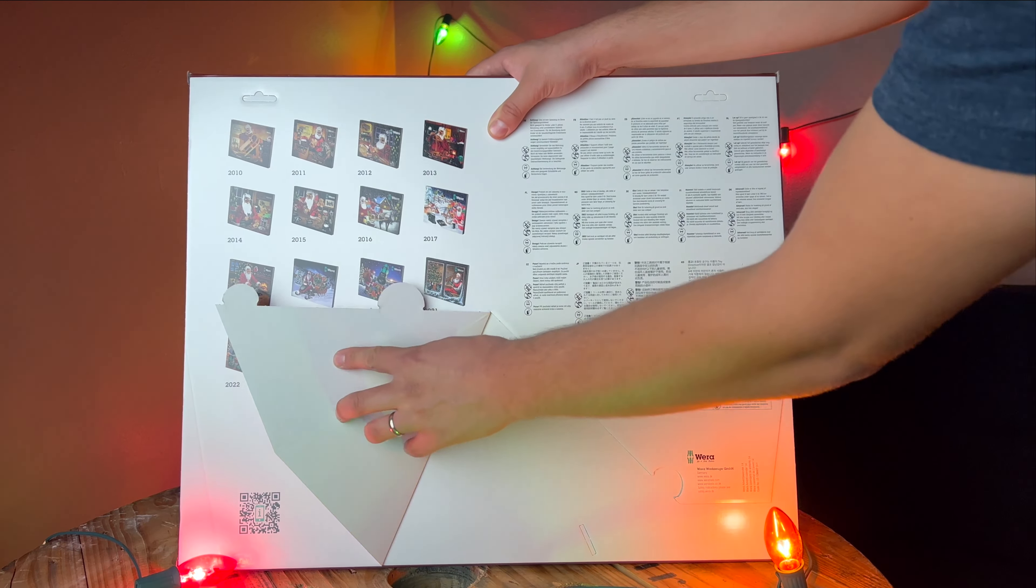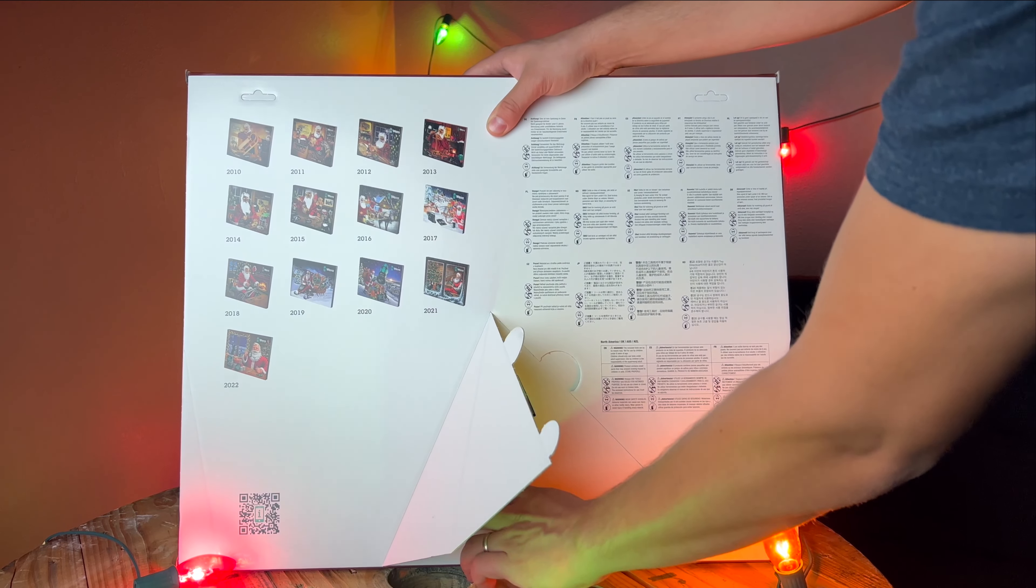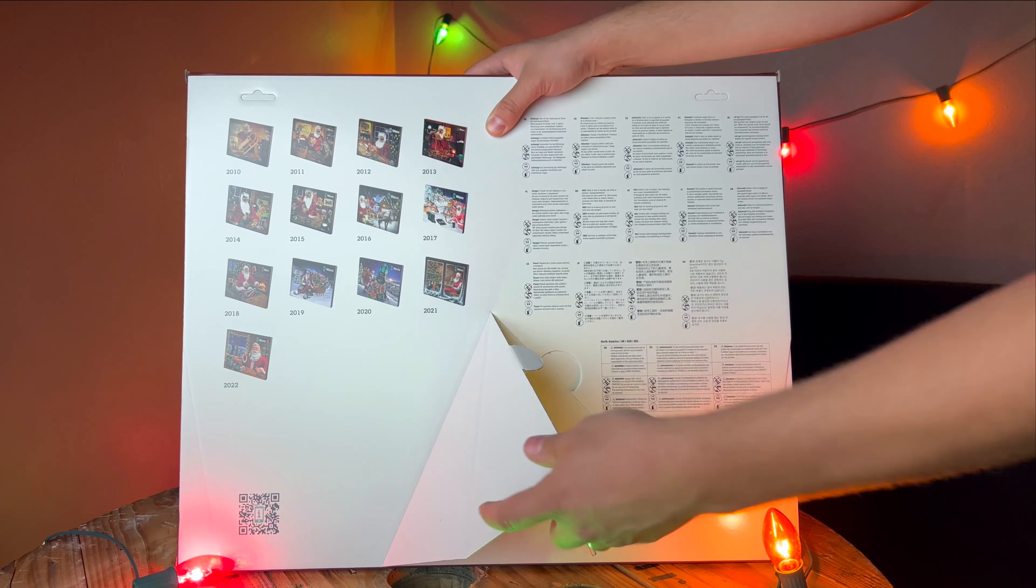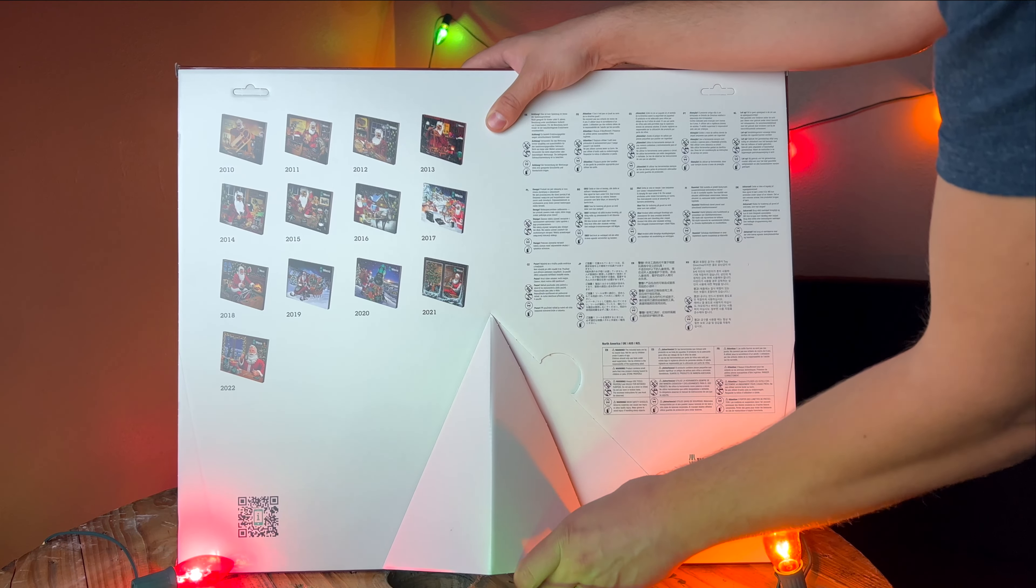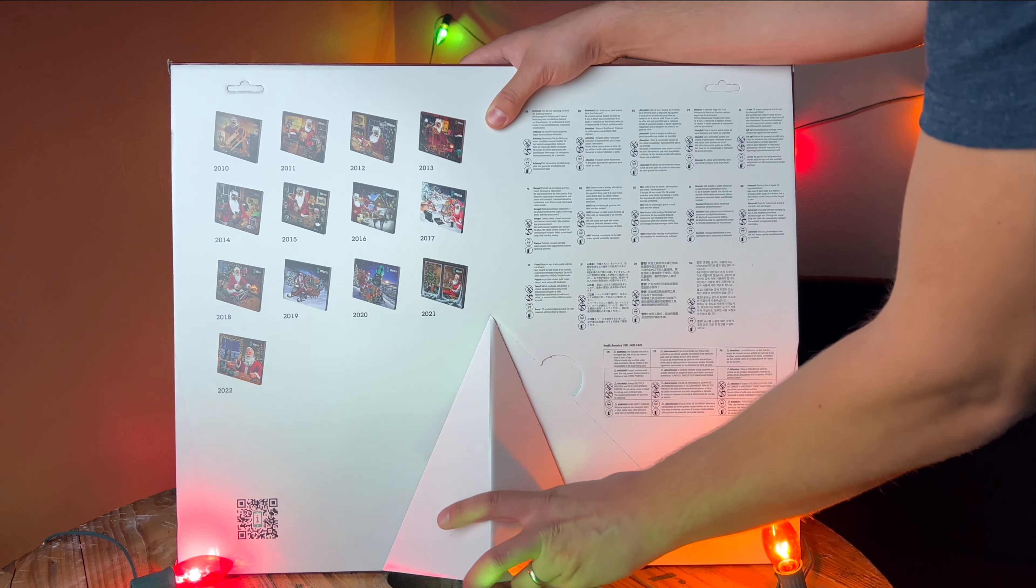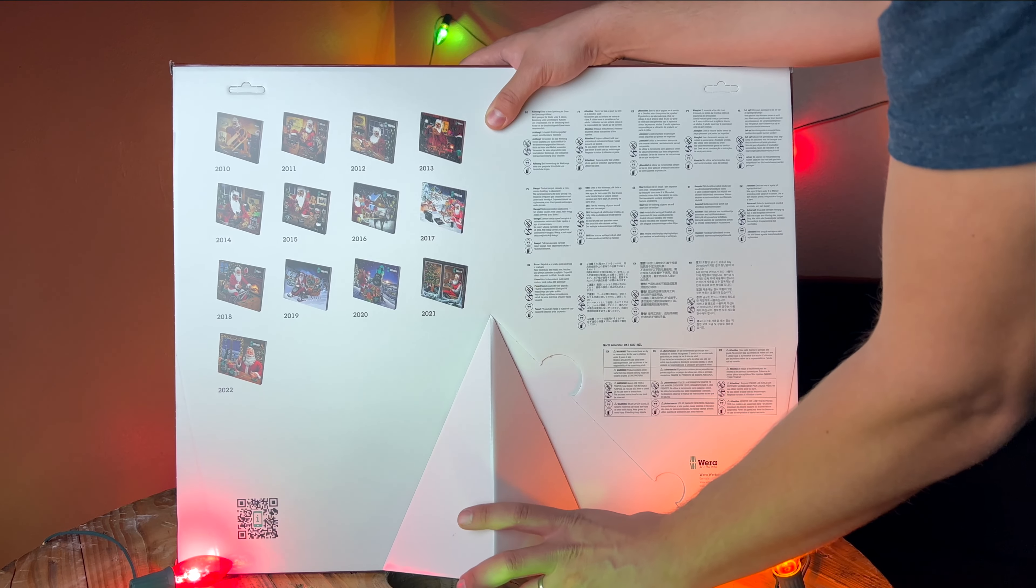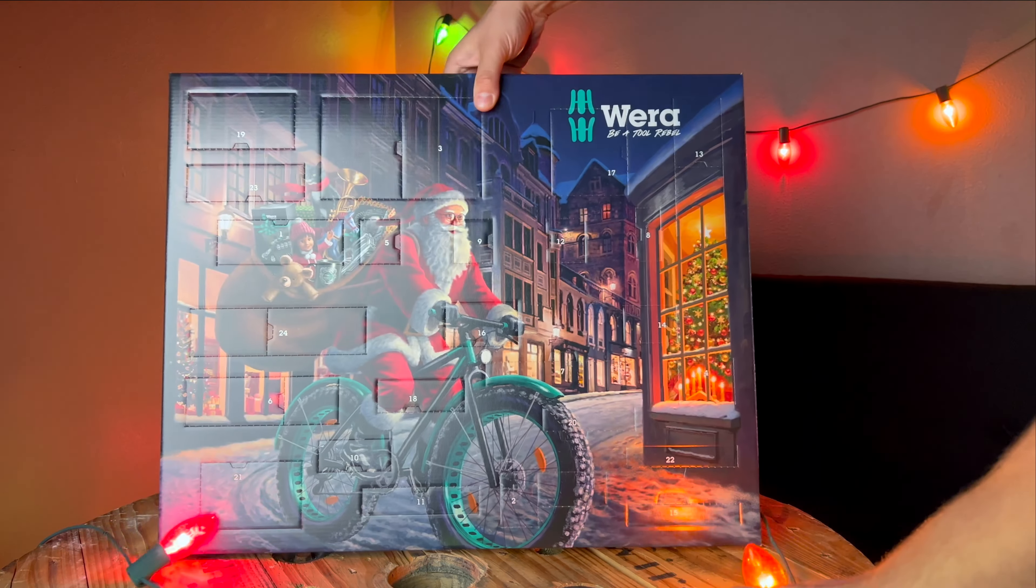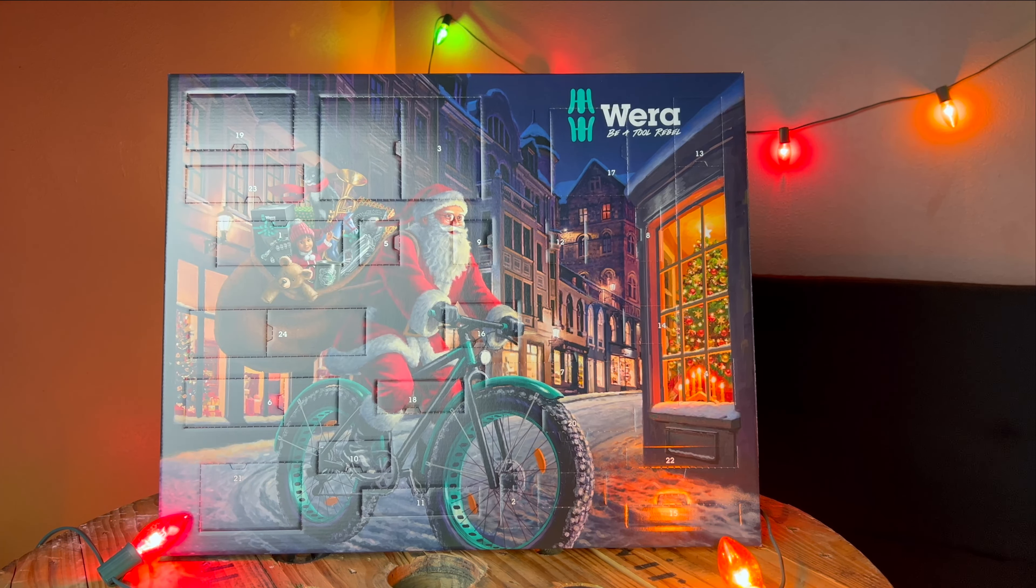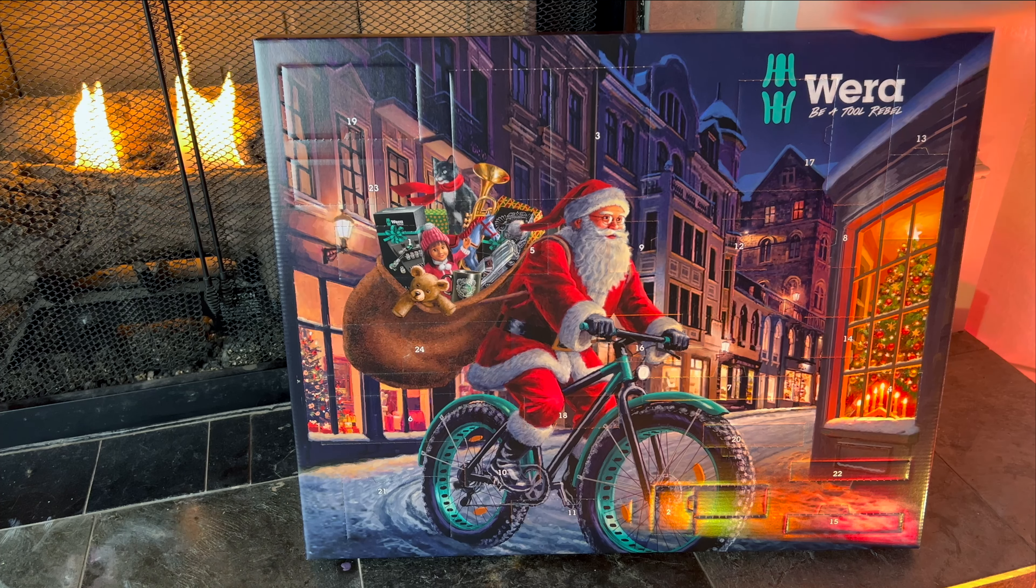The back of the advent calendar actually has this nice little built-in stand, so that way you can make this thing stand upright and put it on display somewhere in your house. And now let's see what this advent calendar has in store.